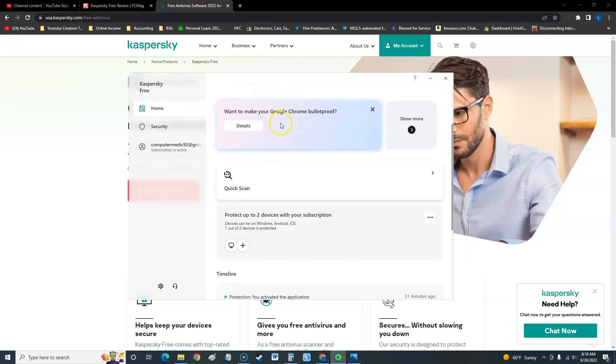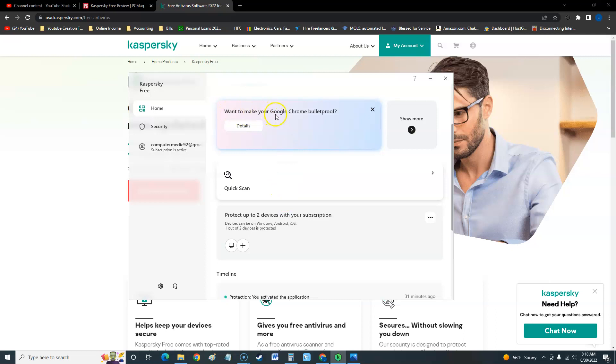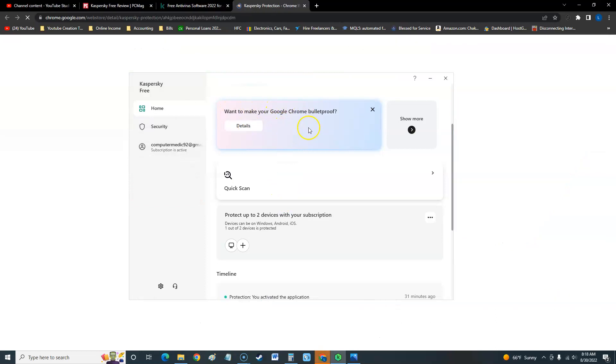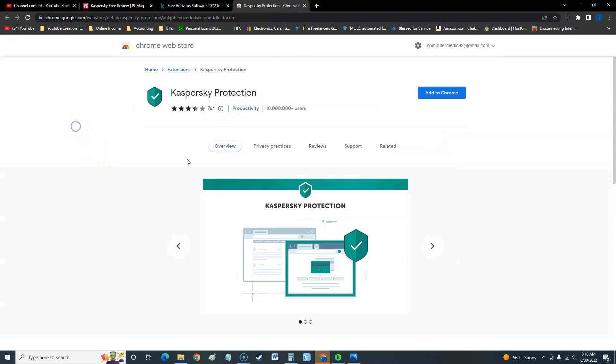This is the free version right now. This is what it looked like when you install it. Let's take a look at this. It looks a little different from the previous version. It looks a lot more sleek, and right away they ask you if you want to make Google Chrome bulletproof.